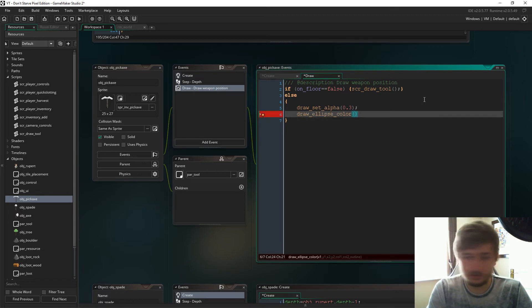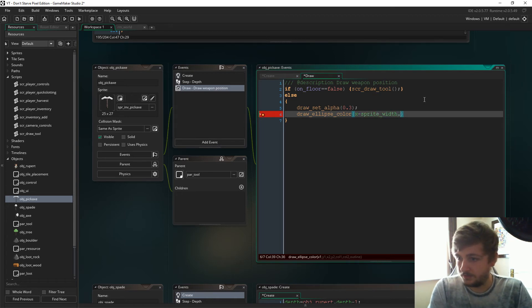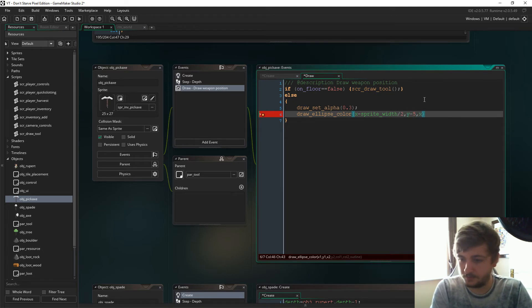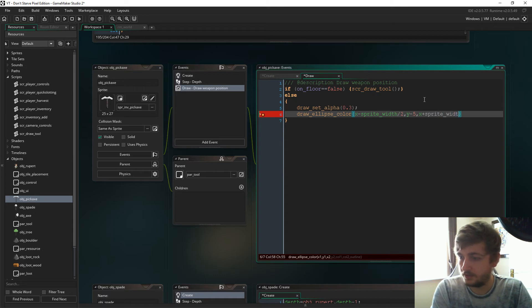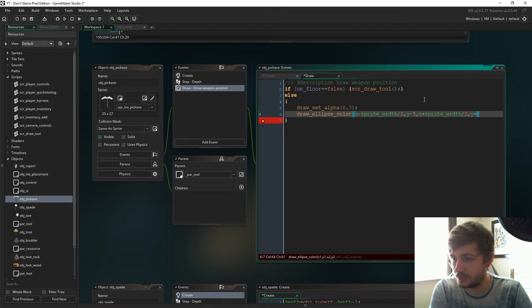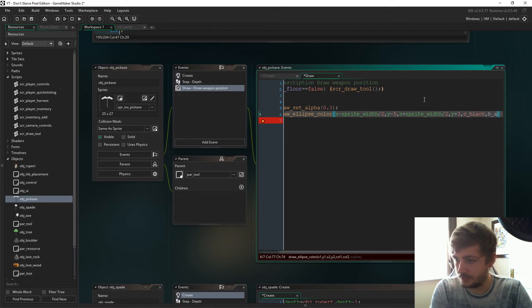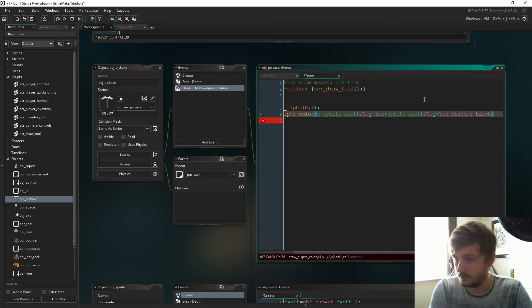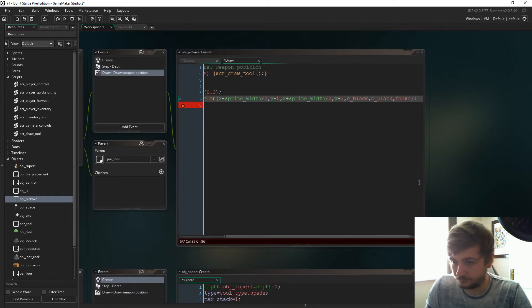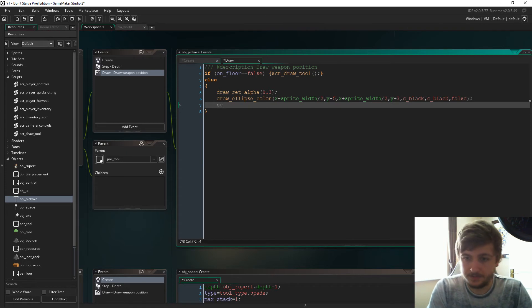And we'll go with x minus sprite_width divide two, y minus five, x plus sprite_width divided two, and then we'll go y plus three. And then c_black, c_black, and no outline or false, whatever.